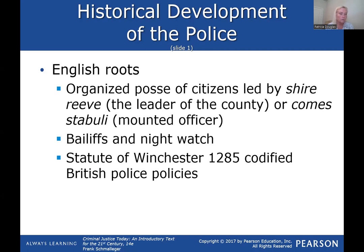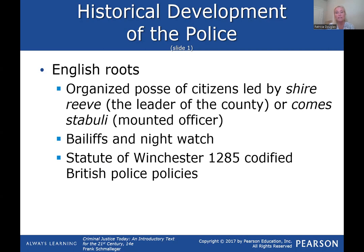Bailiffs and night watch were also used — basically watchmen out in the community, not bailiffs as we know them in the courtroom today. In 1285, the Statute of Winchester codified British police policies, bringing much more organization. What you need to remember are the shire-reeve and the comms stabuli, and that our law enforcement is based in English roots.